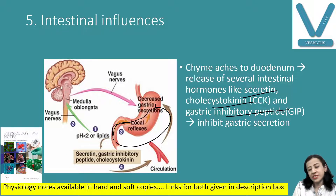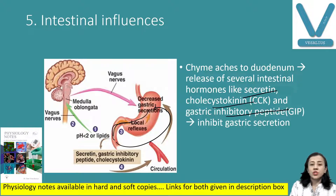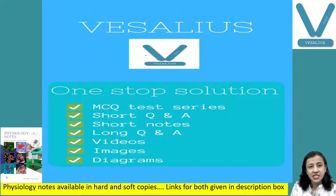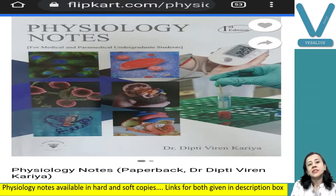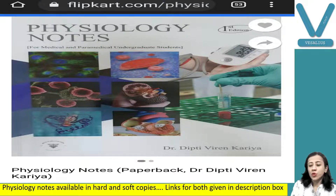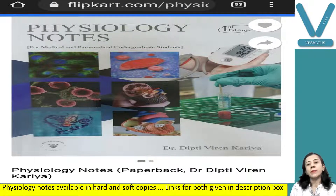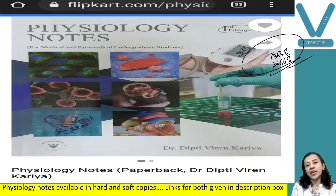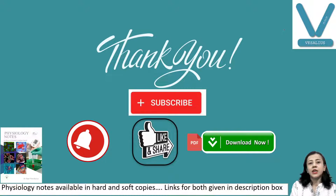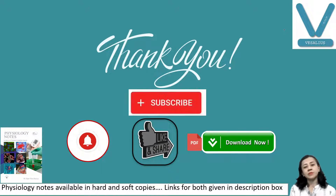Tomorrow we will discuss the phases of gastric secretion. If you wish to get notes of my class, you can download the Vesalius application from the Play Store, and for hard copy it is available on Flipkart and Amazon as Physiology Notes. You can join my WhatsApp group at 7863822668, direct message me, and I will try to answer as soon as possible. If you like this video, please like, share with your friends, and subscribe to my channel. Thank you so much.